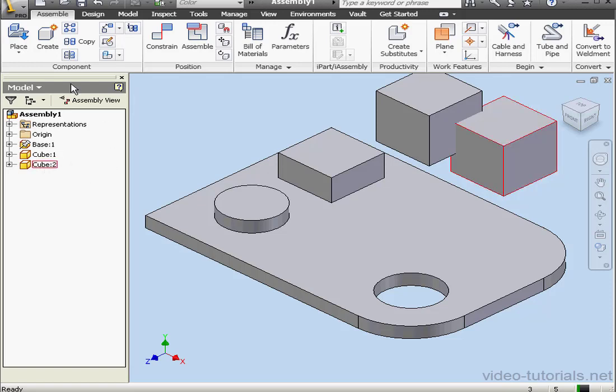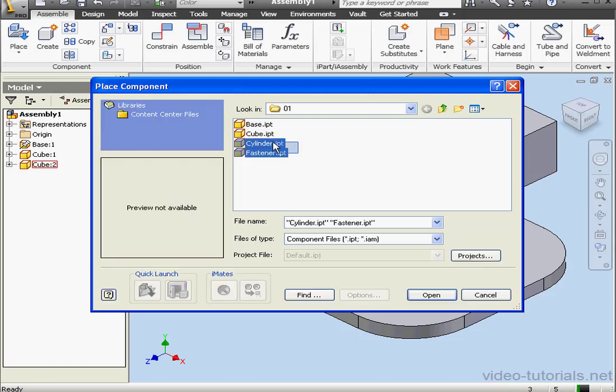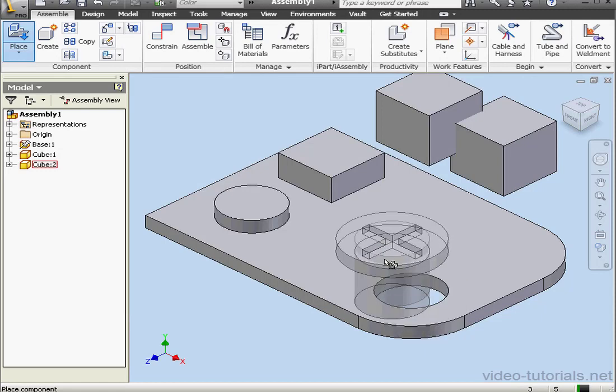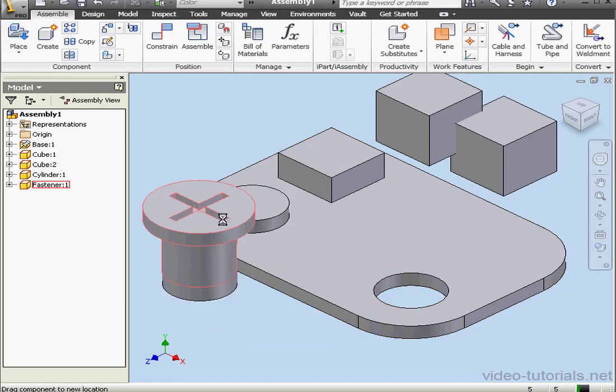Let's activate the Place command again. Now, I'm going to select the cylinder and the fastener at the same time. Open, and left-click to place in the graphic area. Right-click and Done.